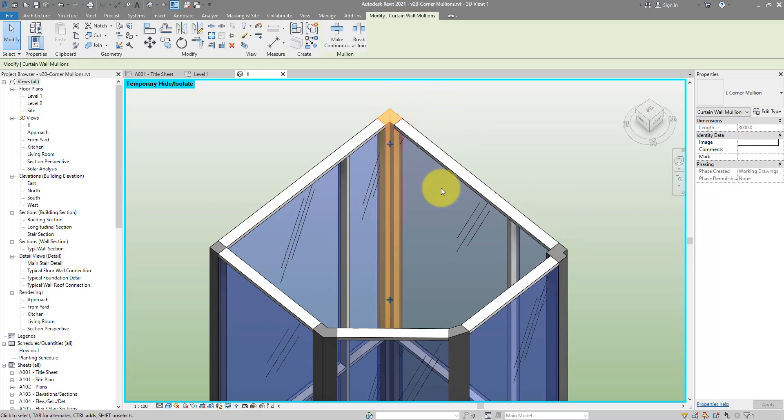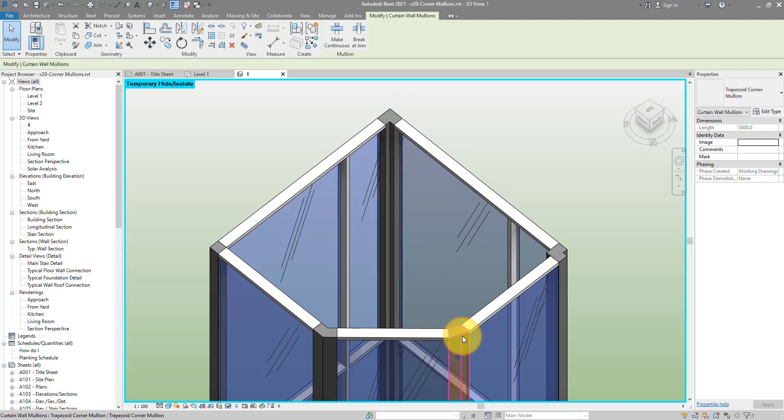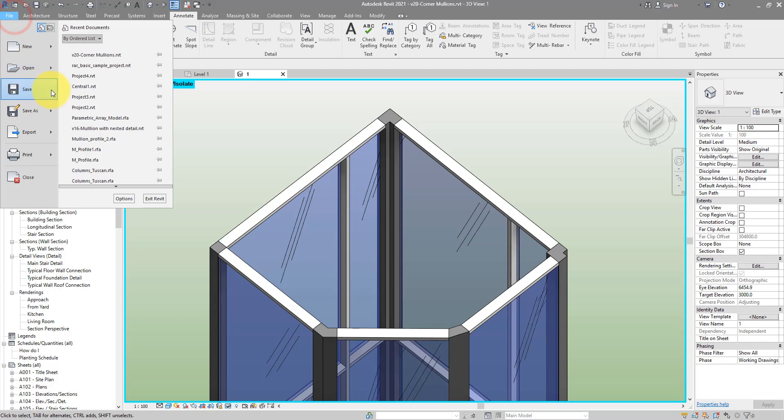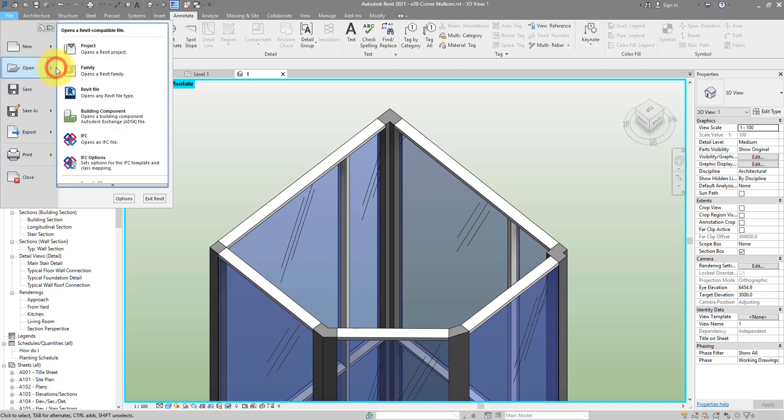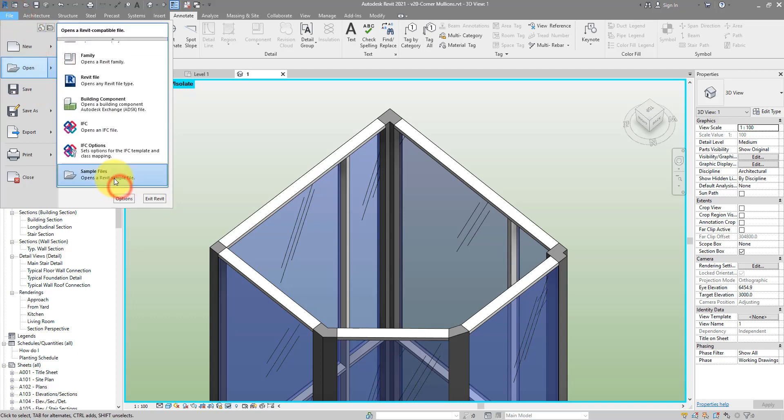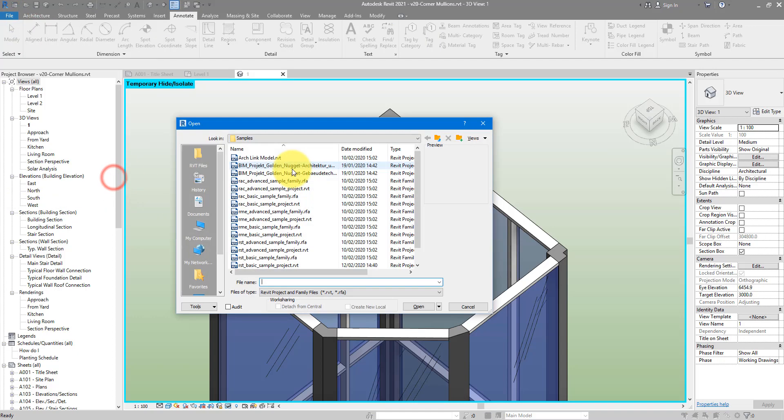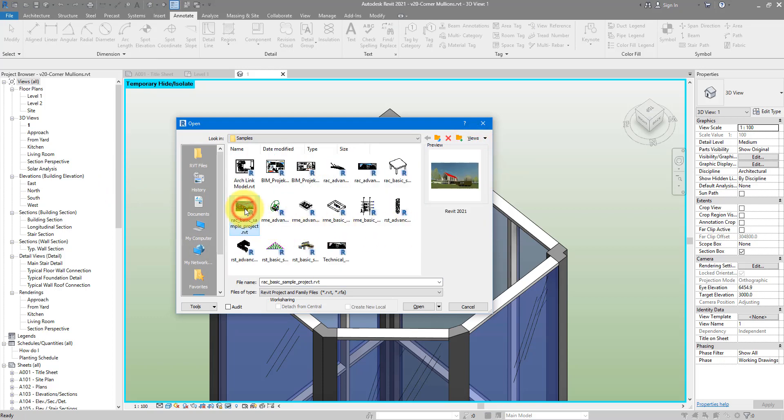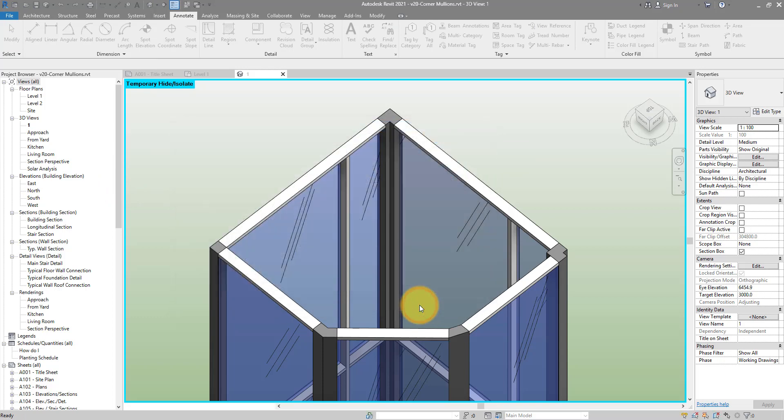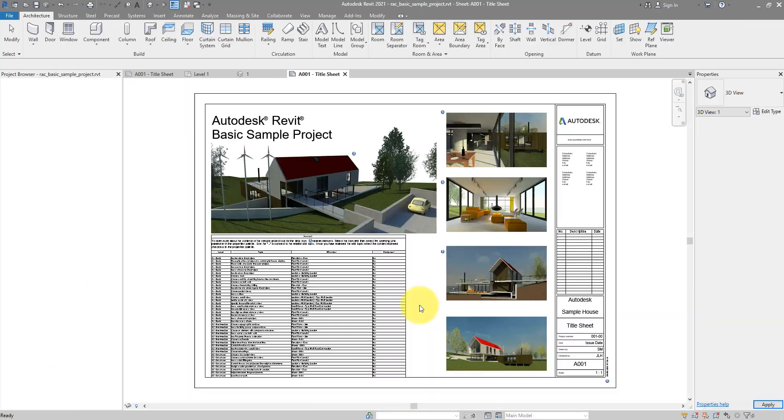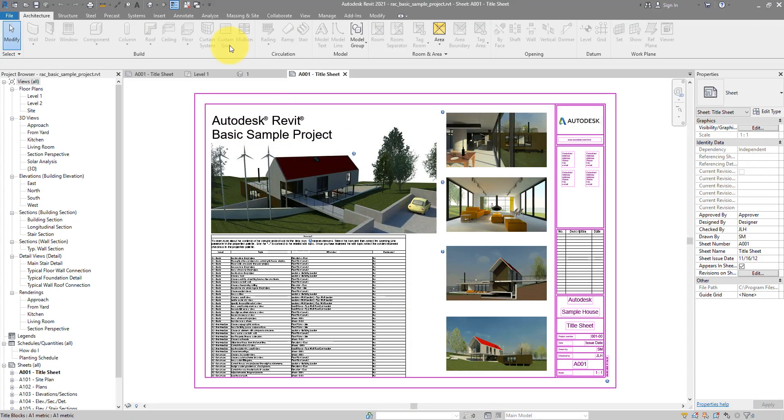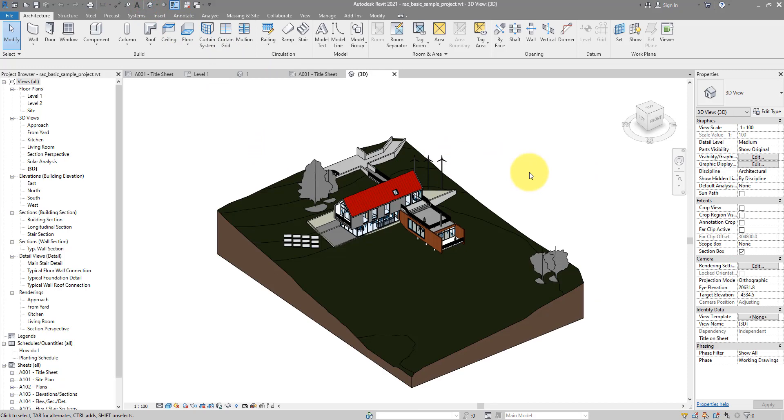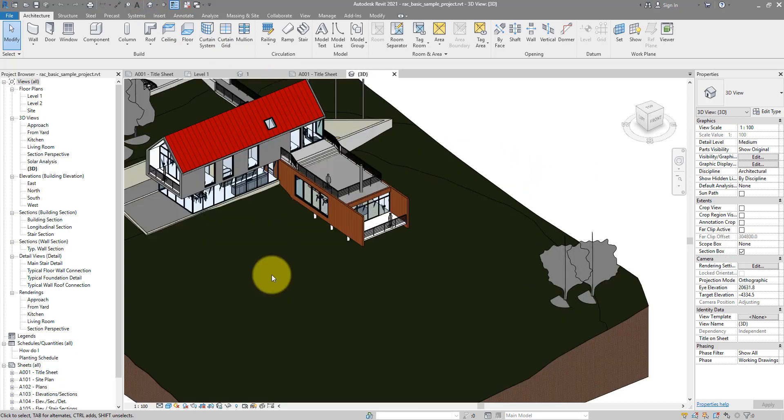It's time to create them from scratch together. Let's go to File, Open, and I can start from this sample file, the basic sample project. You can use any project you like. I'm just going for this one because it has a few problems with curtain walls that I want to show you and show you the solution as well.